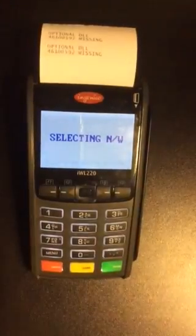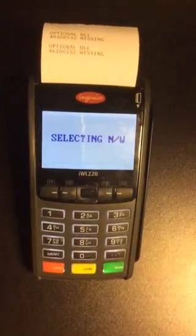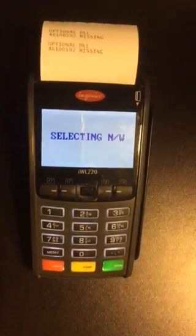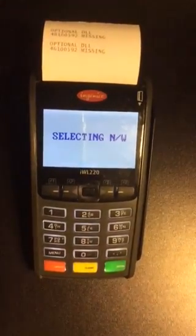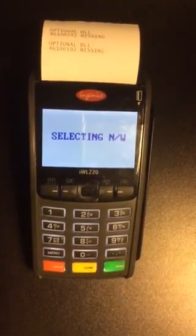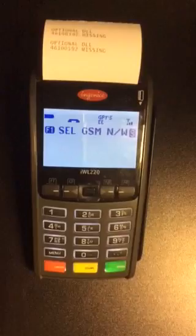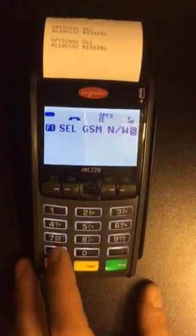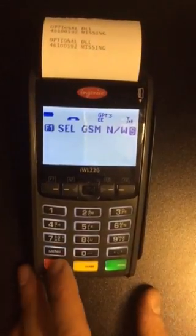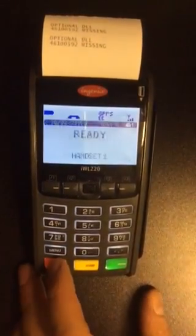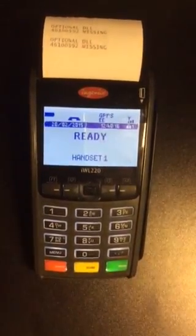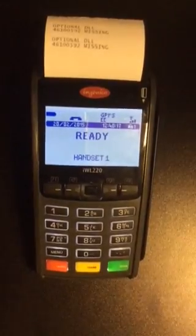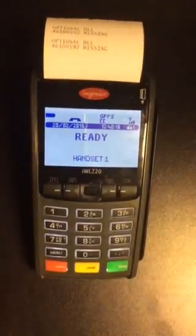If at any point the screensaver comes in, just press any button, it will continue doing that for you. You select it and you'll be ready to go.